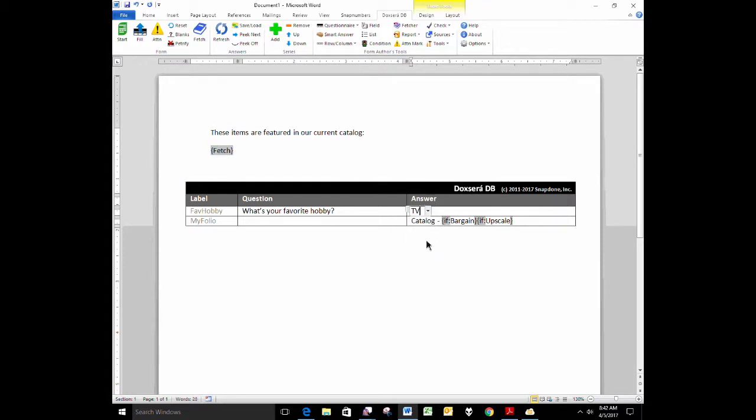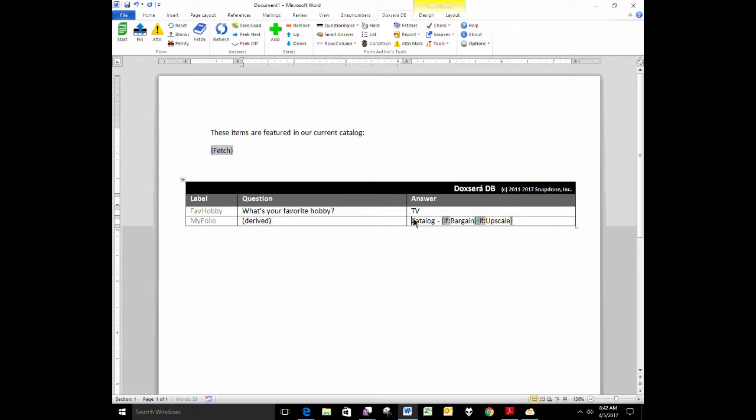DocSERA DB lets me build the name of the folio in a derived answer. In previous versions, your folio selection was limited to answers where the form user chose the folio, but now the folio selection can be controlled by the form author. So I've created a derived answer here. This is a derived answer type and it says catalog dash and then in some circumstances, it's going to say the word bargain and in other circumstances, it's going to say the word upscale.